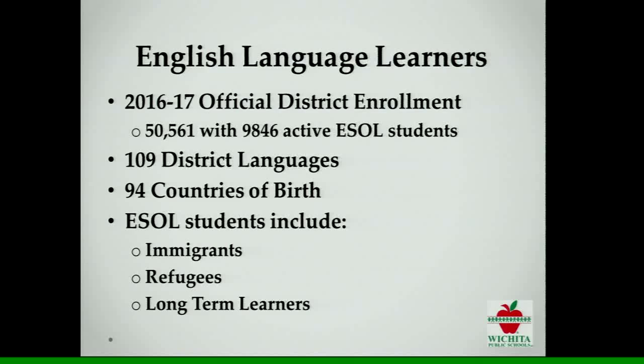In our most recent official enrollment information, we had 9,846 active ESOL students, more than 1,000 students on waivers, and around 635 students who exited proficient in the last two years and are being monitored. Those students speak 109 different languages and come from 94 countries of birth. They include immigrants — defined federally as students in the country three years or less — as well as refugees and long-term learners who were born here but come from homes where a language other than English is primary.